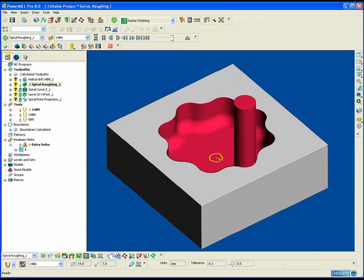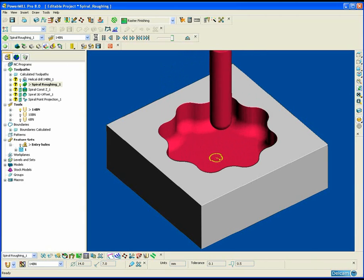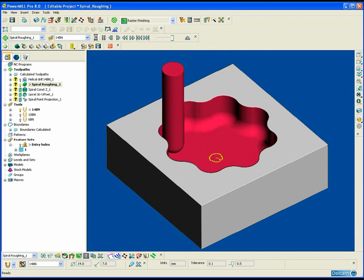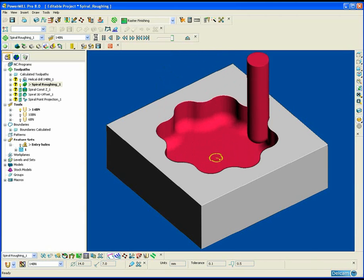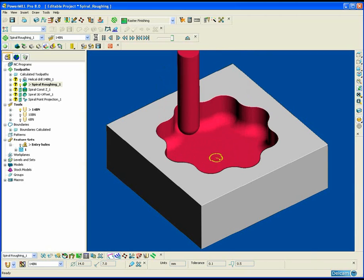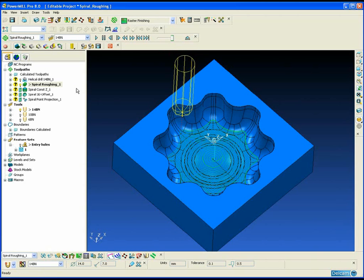By utilising the spiral option, as stated before, we eliminate the deceleration and acceleration of the machine tool as it has to negotiate the step-over.